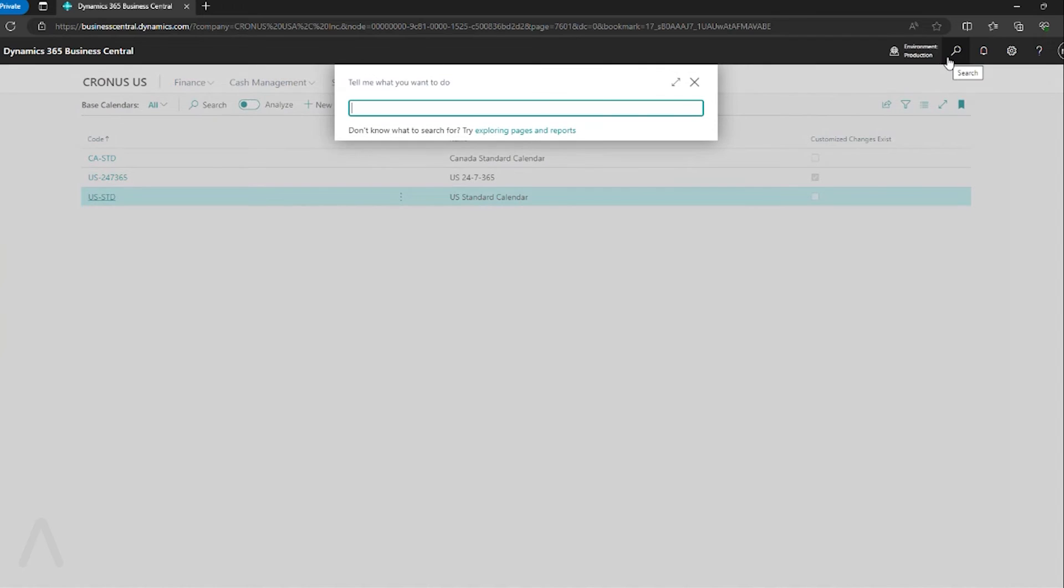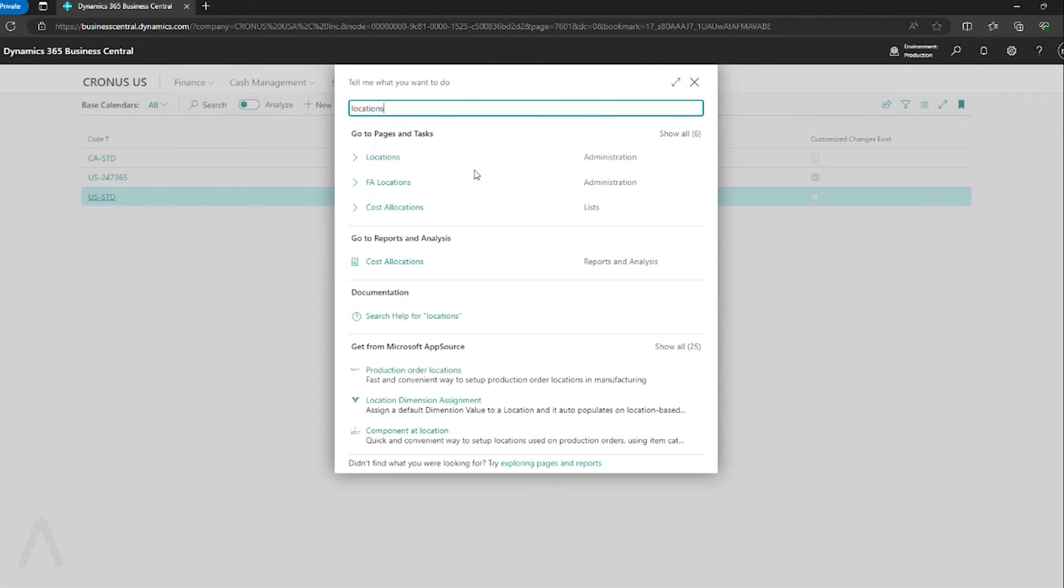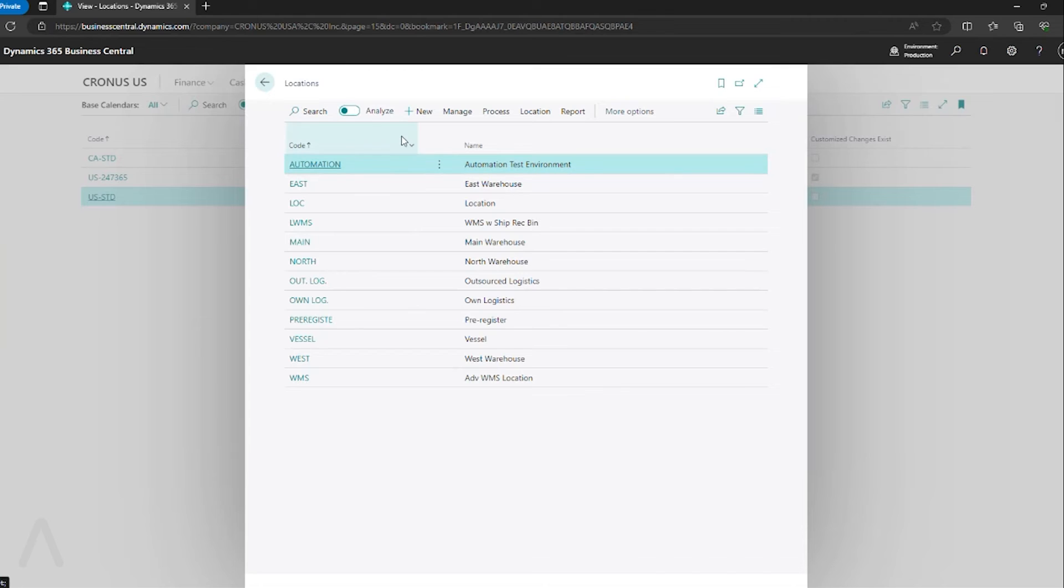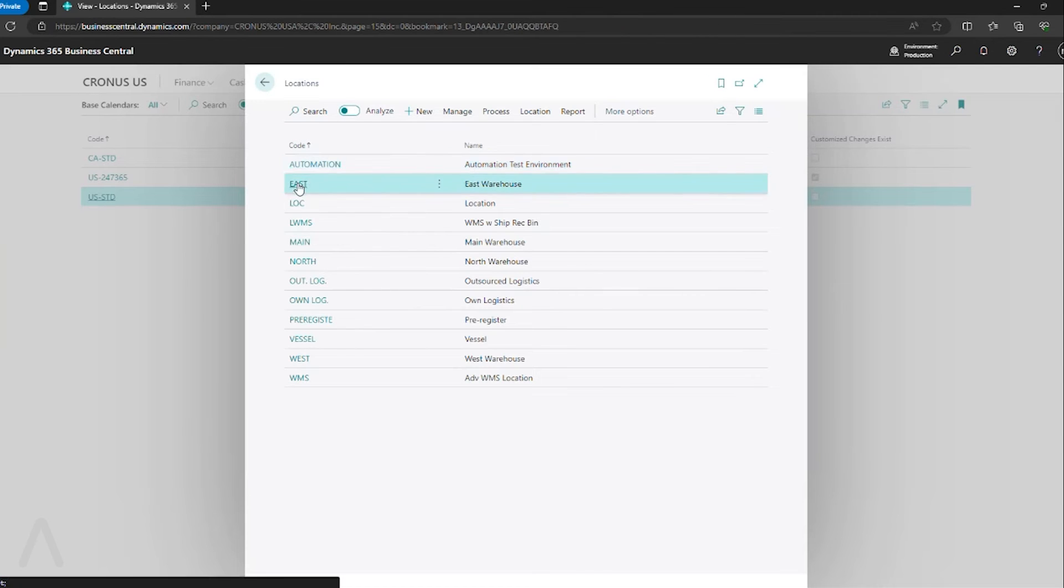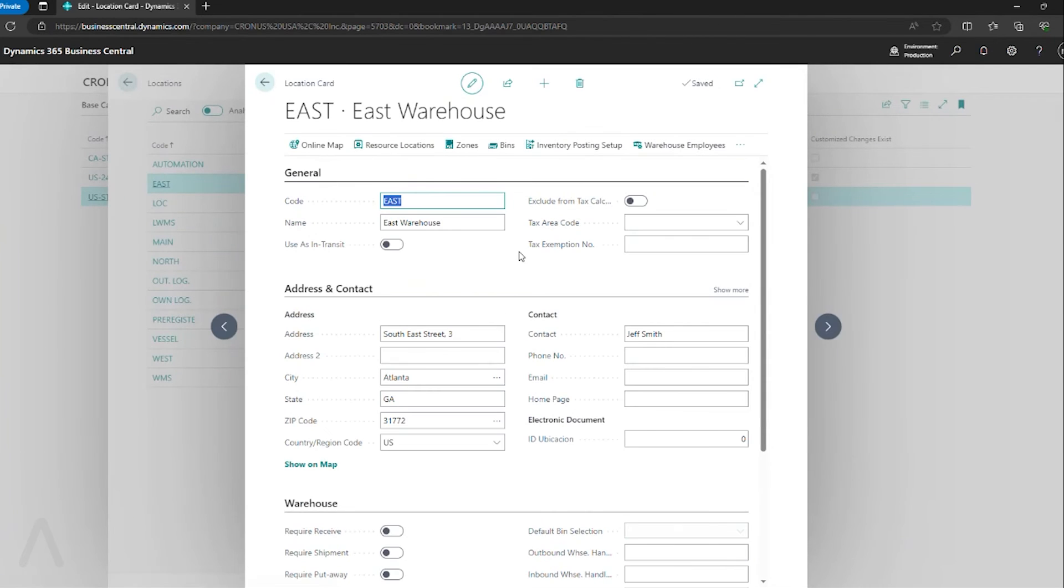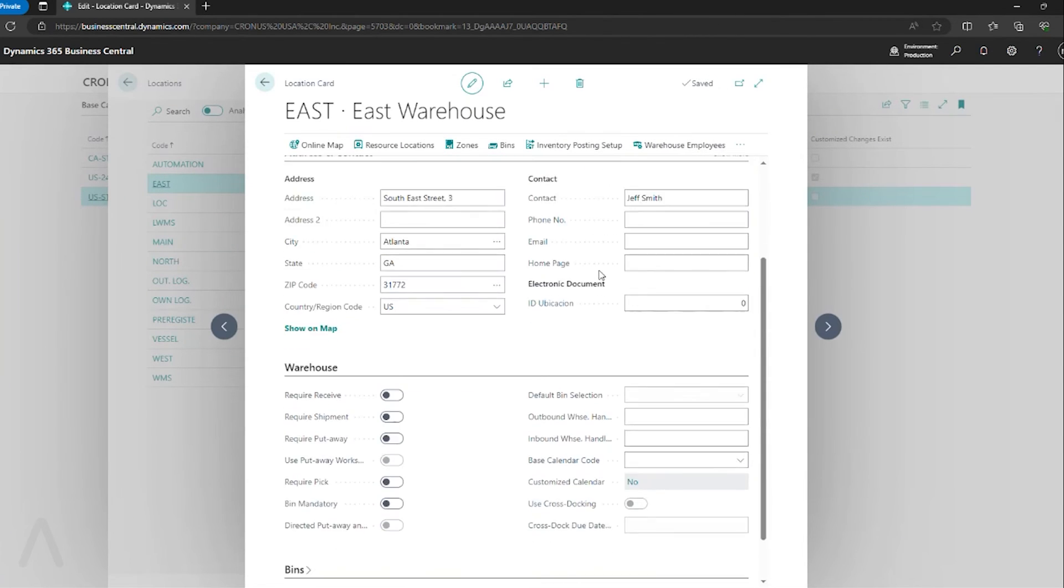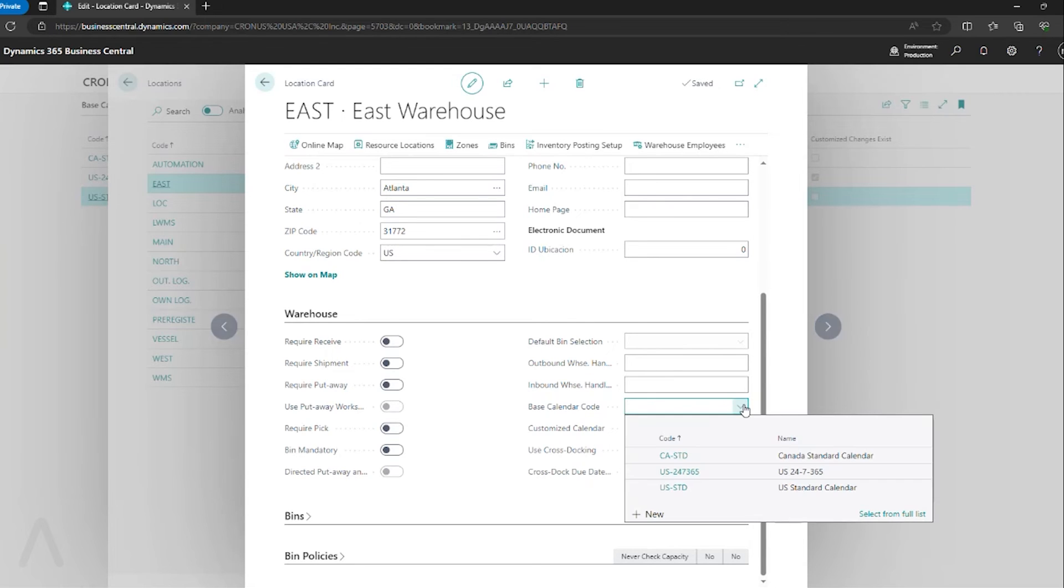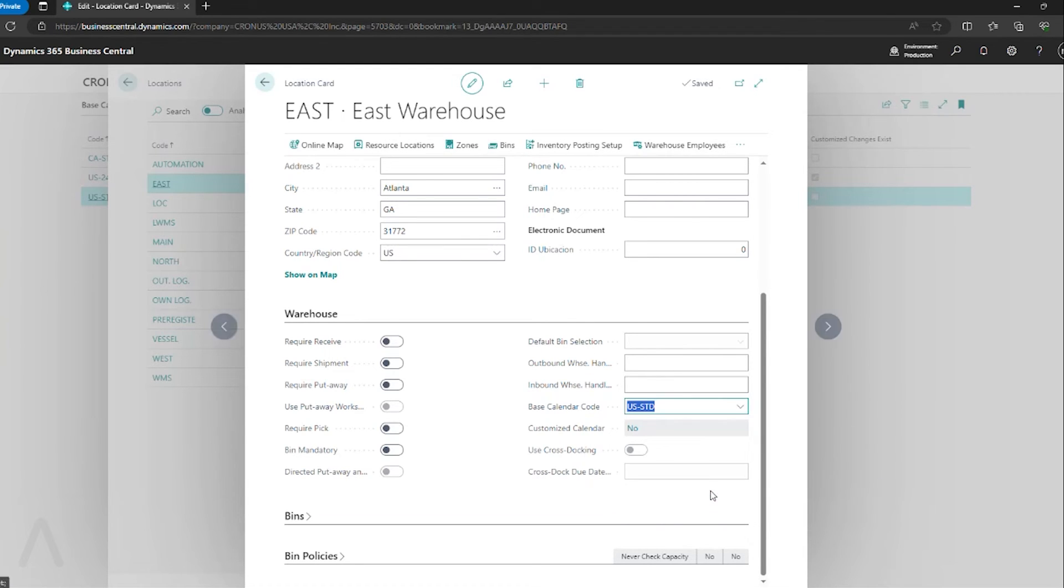If I go and look at my locations, I can now make sure that my calendars are assigned.